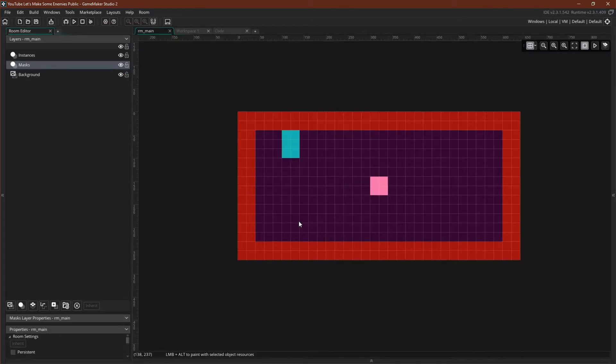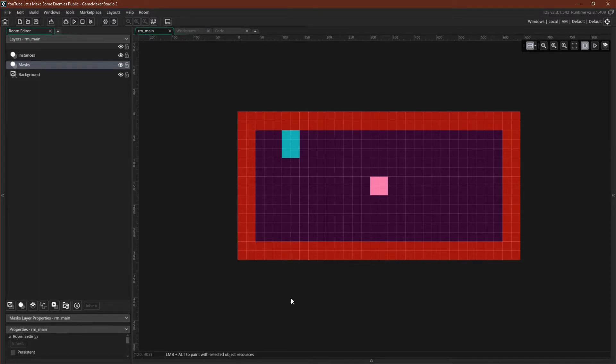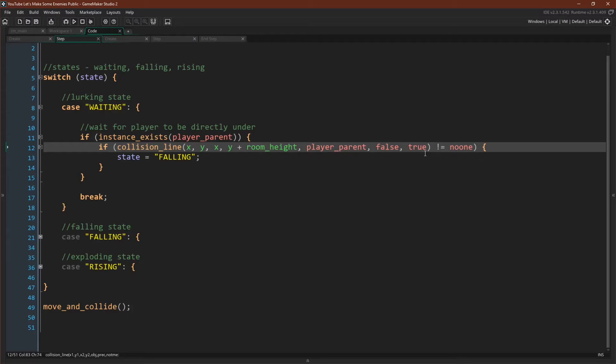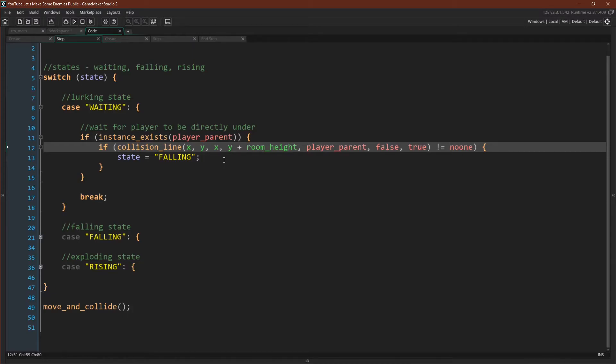This will create a line straight down. If we switch over to our room here, you can imagine a line going from here down to room height. We are checking for a collision with player_parent. We are not using precision, and we are excluding the calling object, though again it doesn't actually matter since in this case it is a different object. But the one thing that I really want to stress here is notice what we're comparing it against. We are not using true or false because collision_line doesn't return true or false.